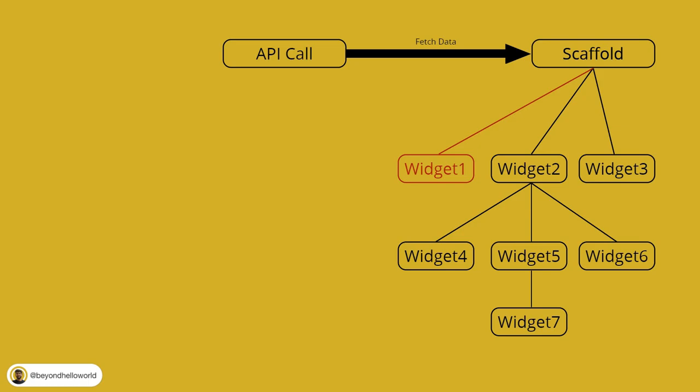But to send the same data to widget 7, you first need to send it to widget 2, then from widget 2, you need to send it to widget 5, and then finally from widget 5 to widget 7.